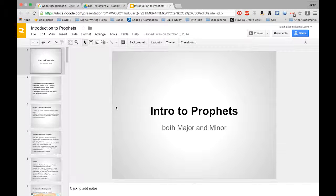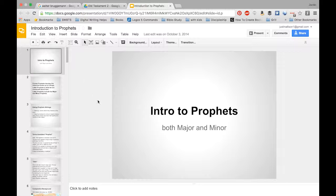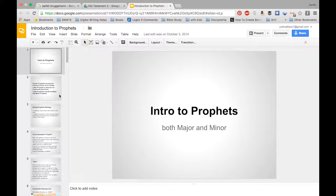This morning I am recording the introduction to the prophets lecture for you. When you get this today you will have it available in Google Docs — I'll have a link to it on Blackboard. If you're watching this video you can download the notes now. You'll also get an announcement telling you what to do with the test. Remember the test is due by midnight tonight, which is Monday, March the 7th.